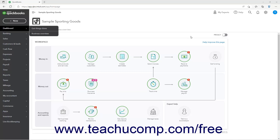QuickBooks Online allows you to track mileage for your company vehicles. Team members that use the QuickBooks Online mobile app can even automatically track mileage for trips they make. However, this feature is currently limited to admin users.